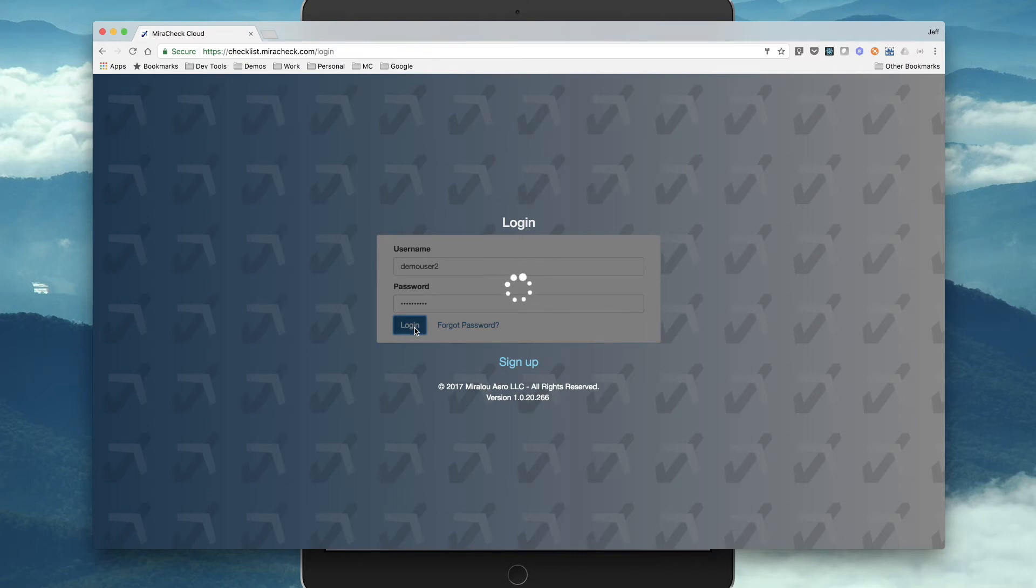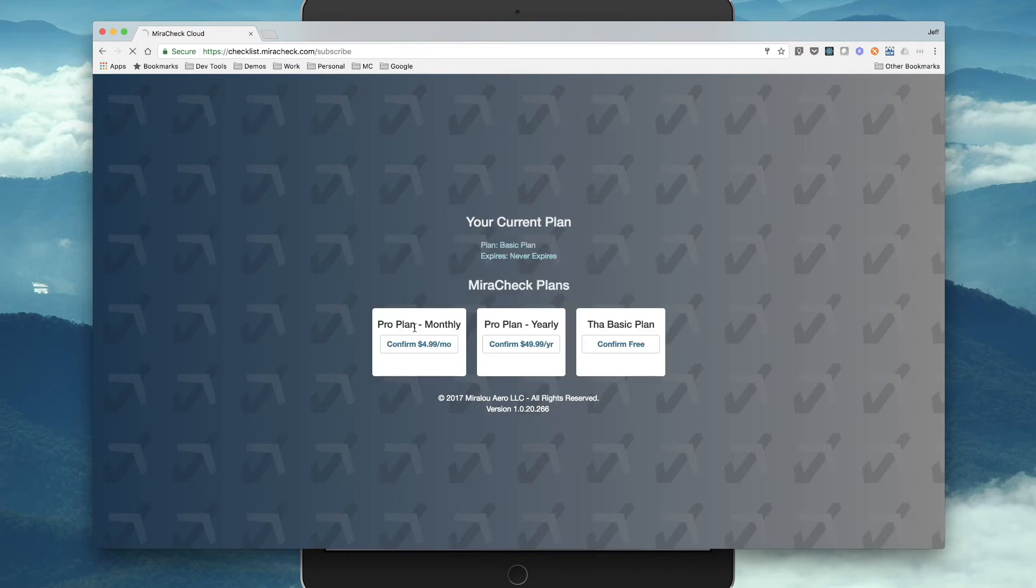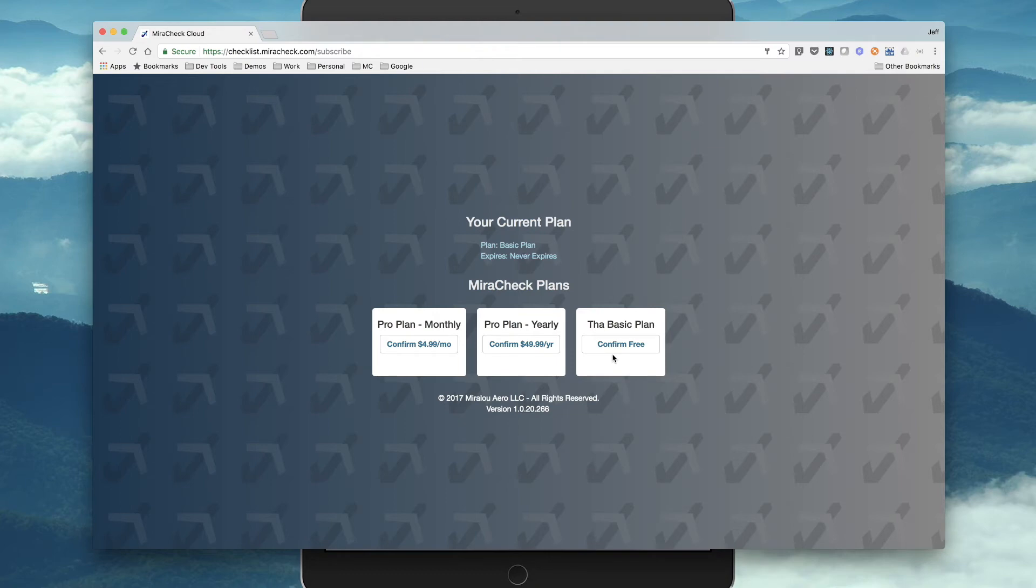We log in, and we can decide to stay in the free plan, that's the plan we're currently in, or purchase the Pro plan, but now we'll go in the free plan.